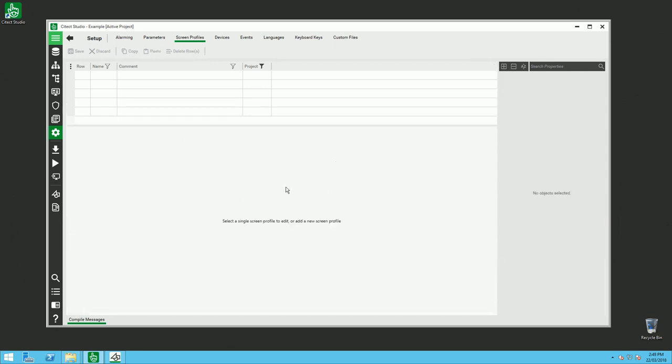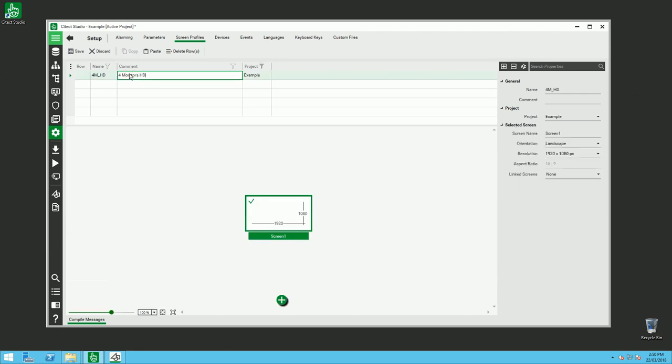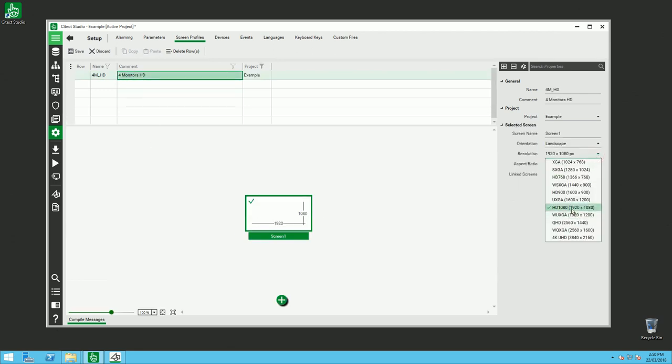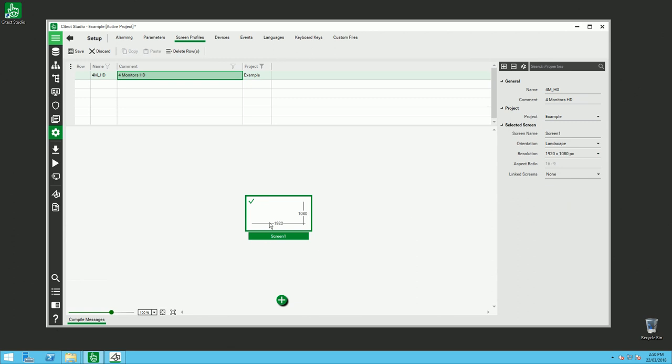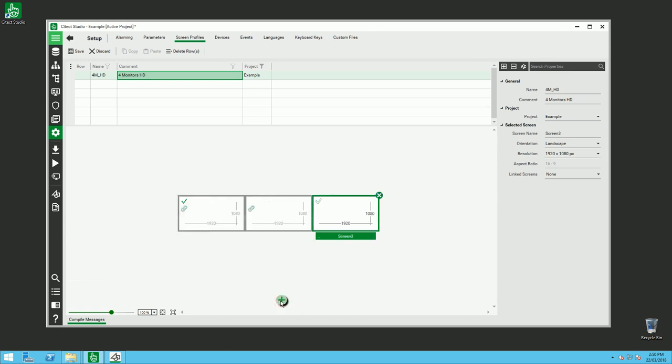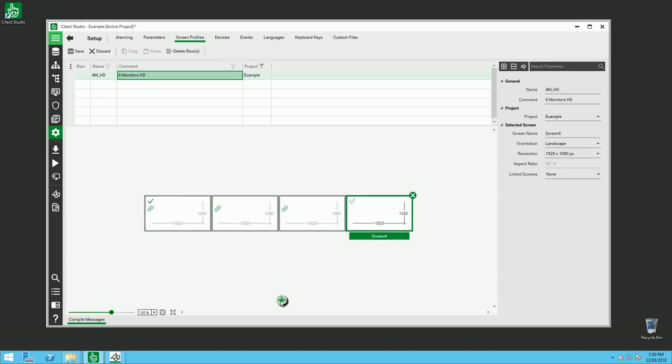In screen profile you can add a name. For example, here I want to say 4 monitor HD, and I can define the HD resolution here and add my 4 screens like that with the plus. I can delete my screens like this as well.